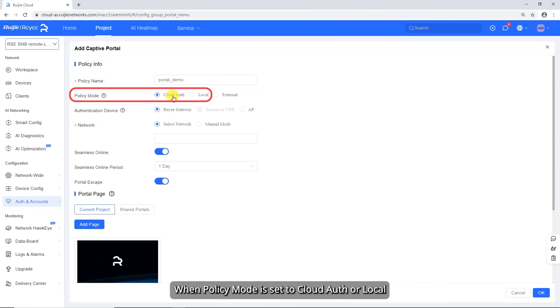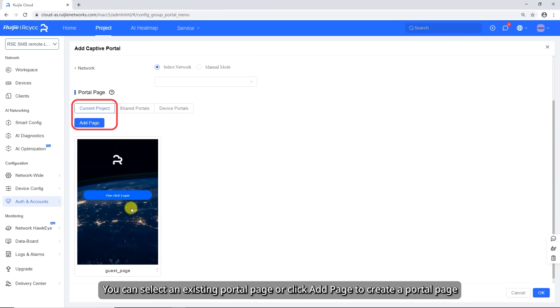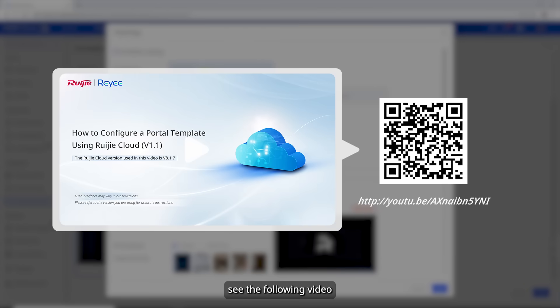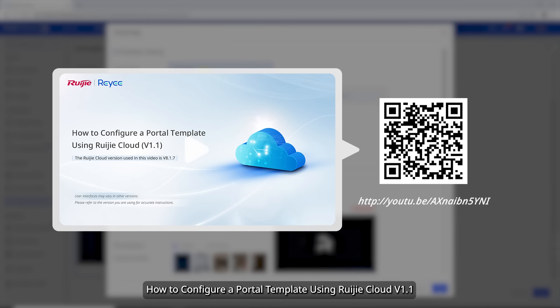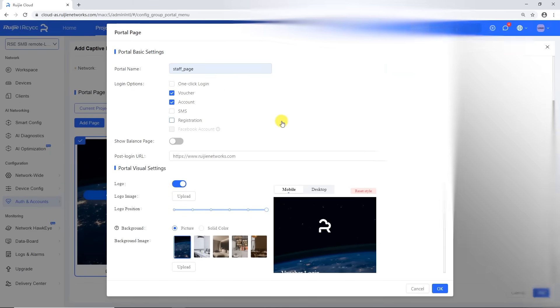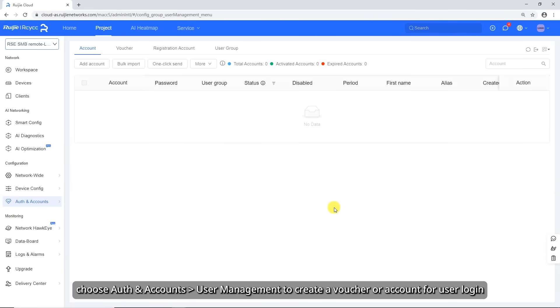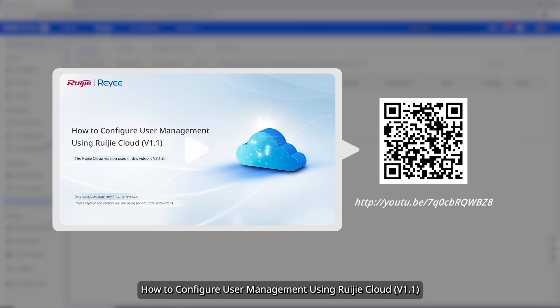When policy mode is set to Cloud Auth or Local, you need to configure the portal page. You can select an existing portal page or click Add Page to create a portal page. For details, see the following video: How to configure a portal template using Ruechia Cloud version 1.1. When login options is set to Voucher or Account, choose Auth and Accounts > User Management to create a voucher or account for user login. For details, see the following video: How to configure user management using Ruechia Cloud version 1.1.